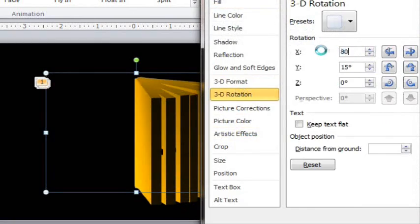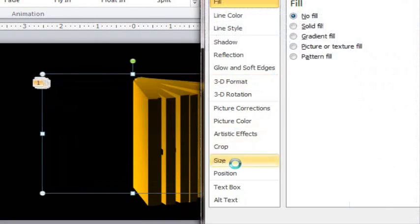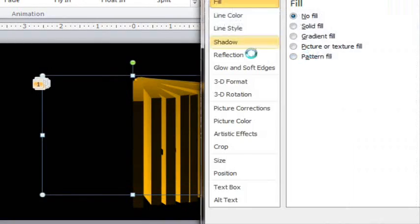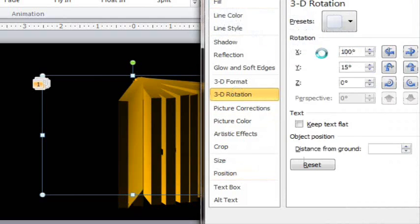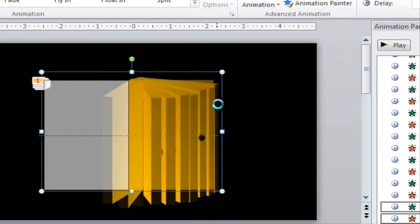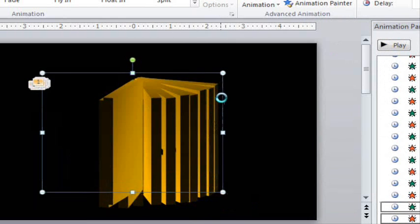This might seem really tedious but it actually goes pretty fast. You kind of start to get in the zone after a while and you're done actually before you know it.